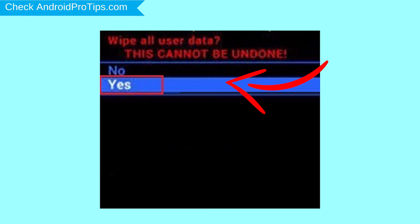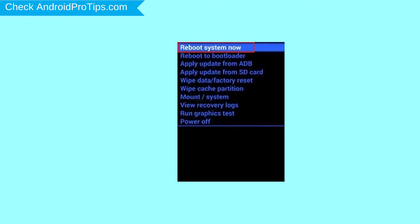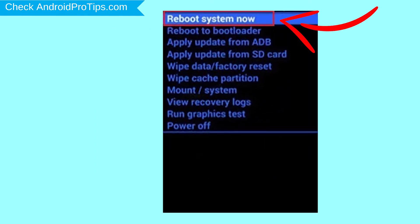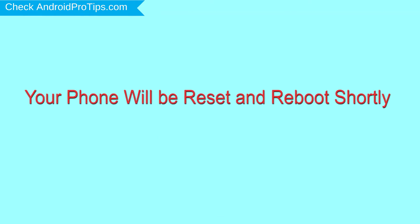Next, select Yes option. Finally, select Reboot System Now option. Your phone will be reset and reboot shortly.